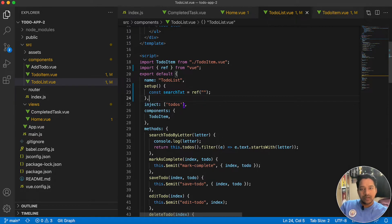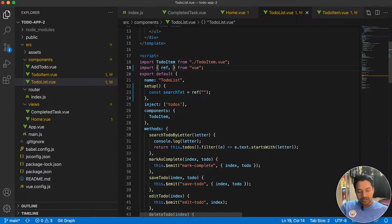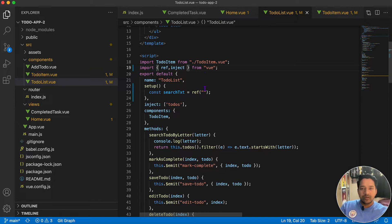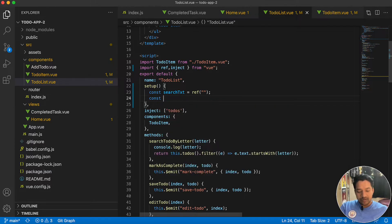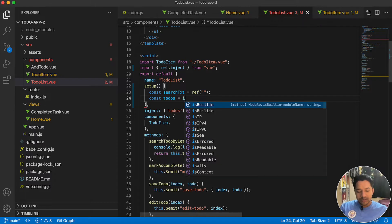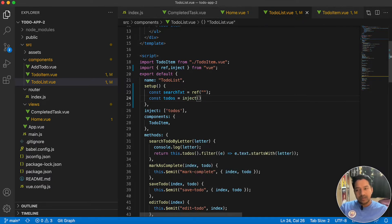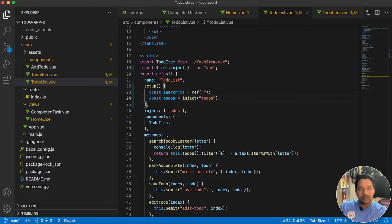We define ref, then remove the data option entirely as it's not required. We are also injecting todos, so instead of using the inject option we have to import inject from Vue as well, and write const todos.